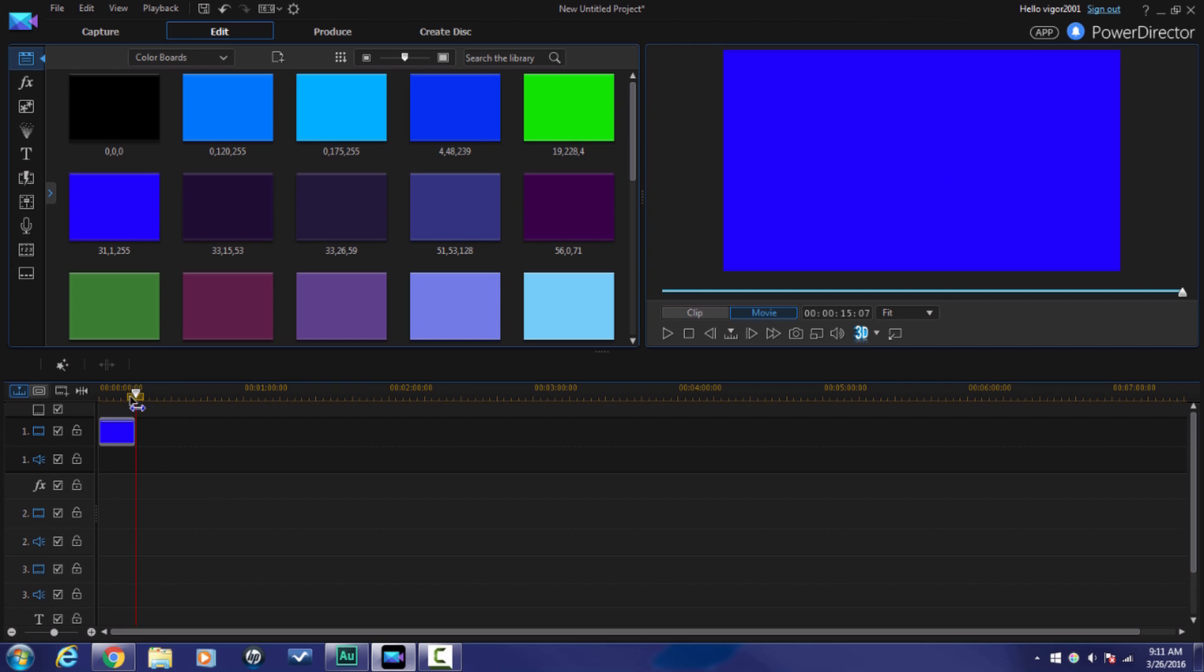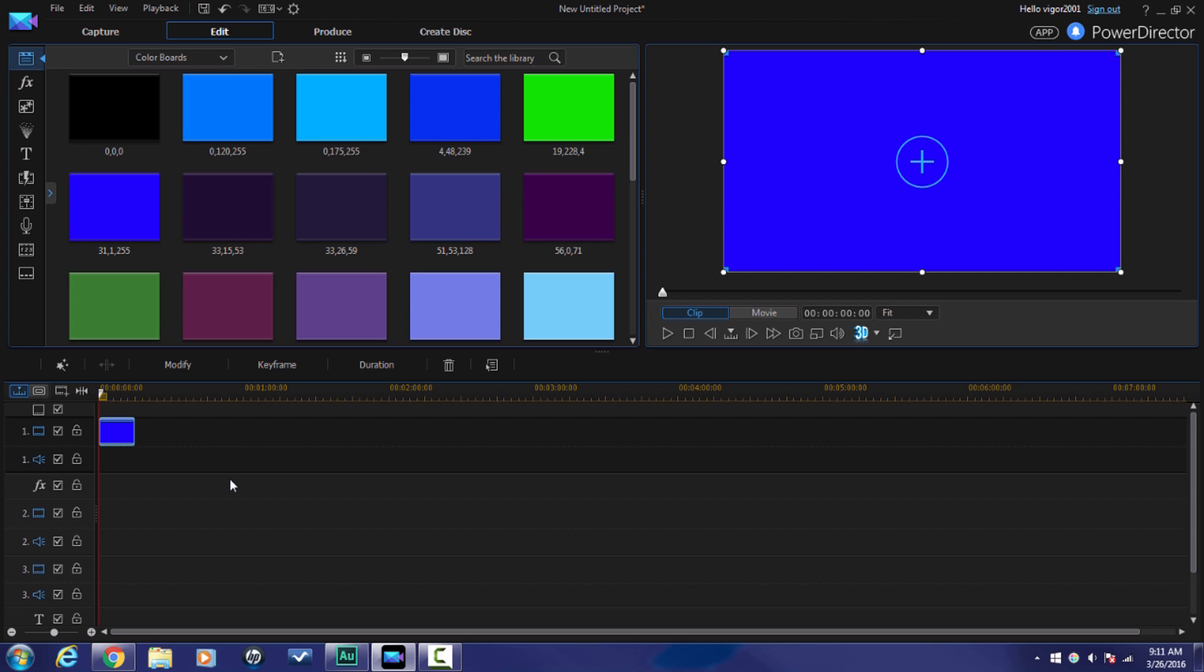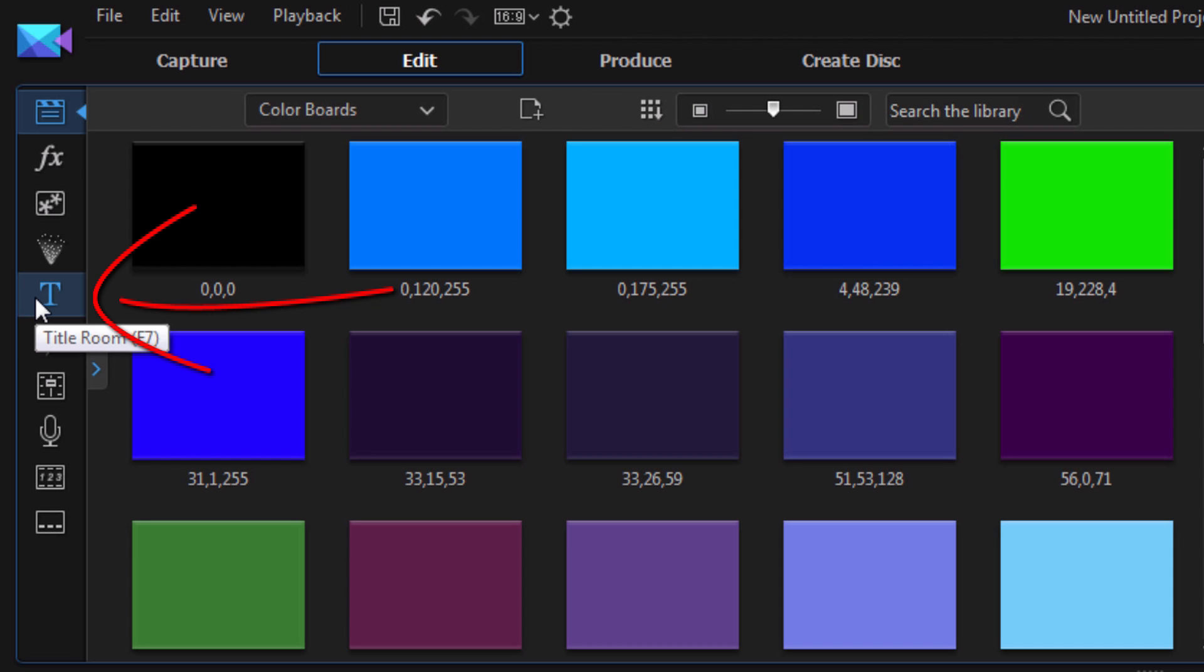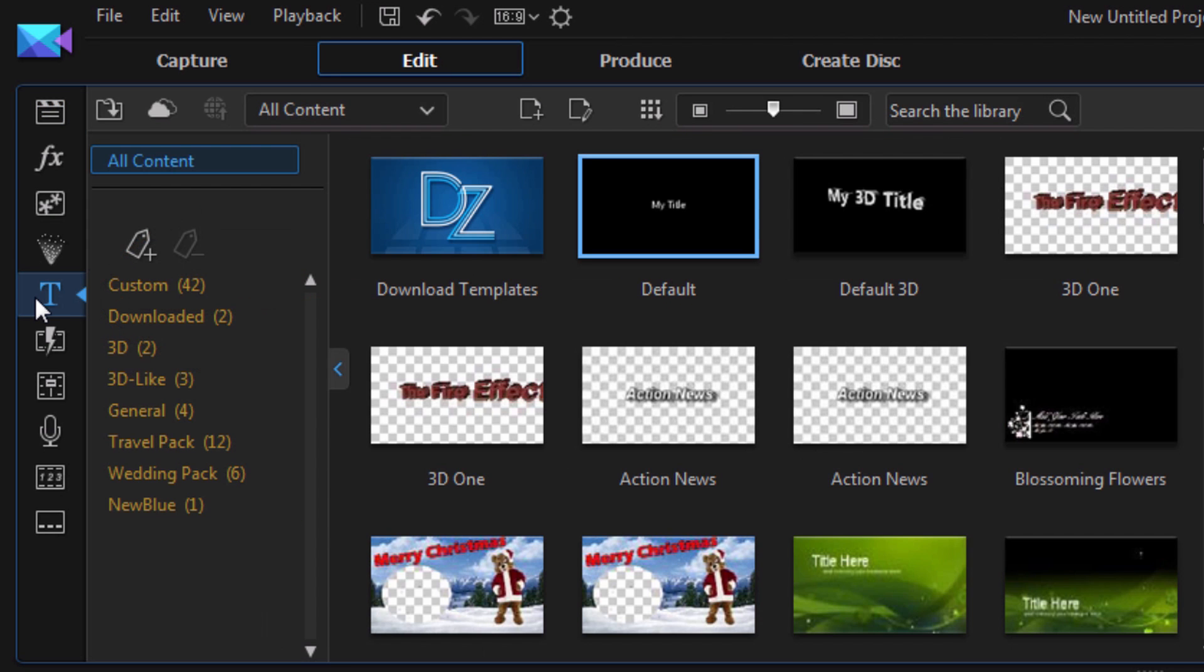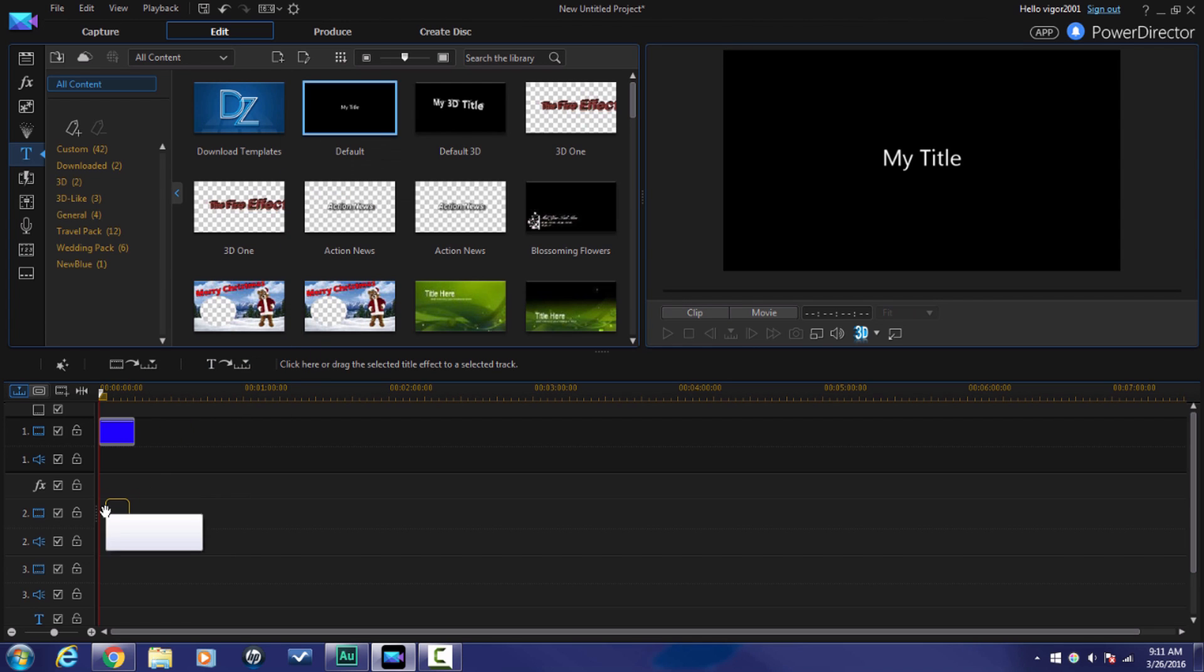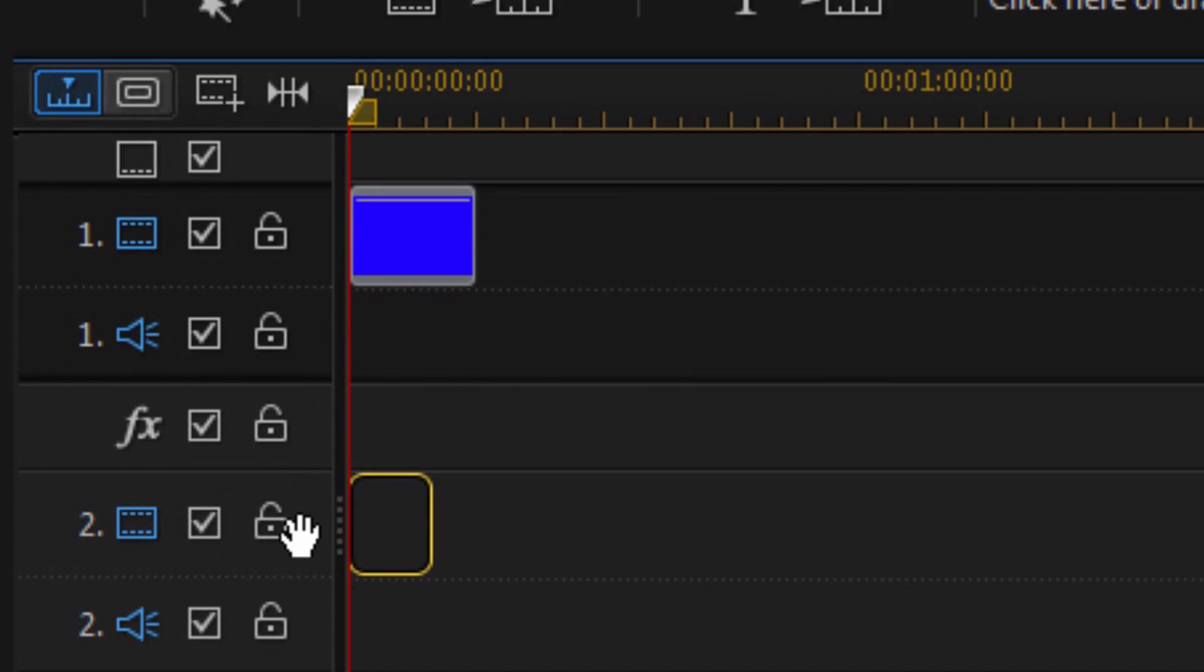Next thing we need to do is we need to set up our first layer of text. There will be two layers of text in this video. Now, if you just want to know more about using the title room and things like that, I got a great video on that. You guys can check that out. Now, I'm going to go ahead and click on the title room. And I'm just going to use the default text. So, I'm going to left click on it. And I'm going to drag it down underneath the color board all the way to the left on track 2.